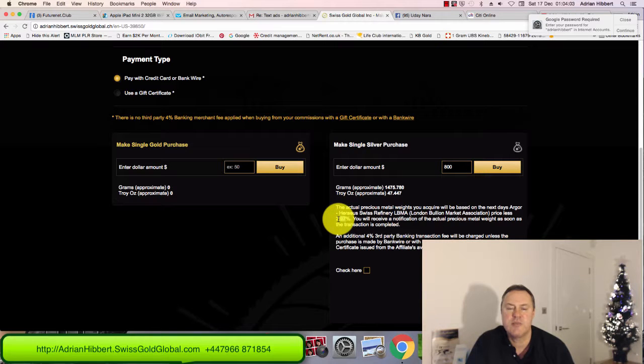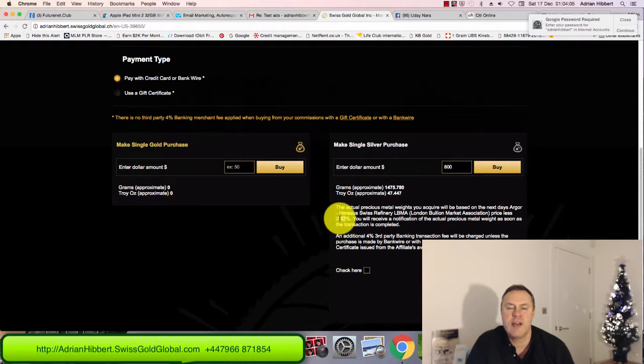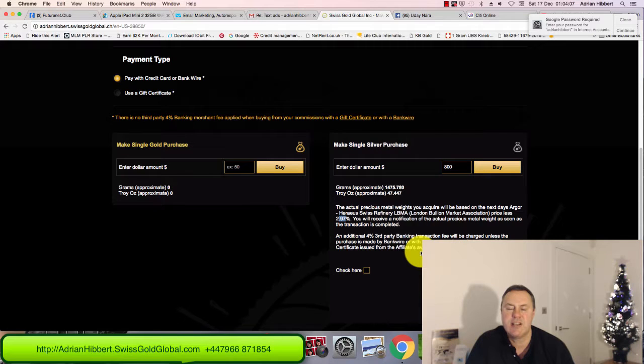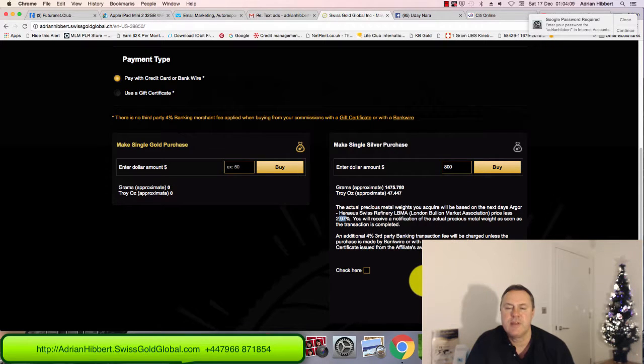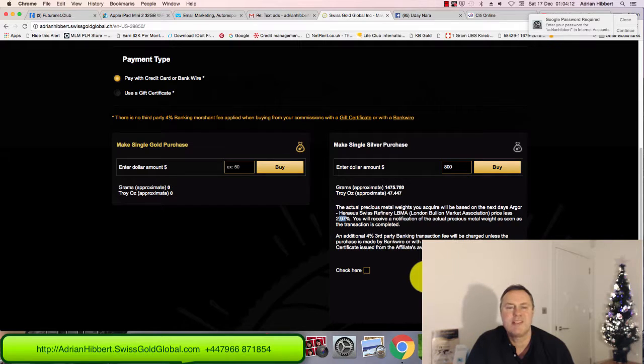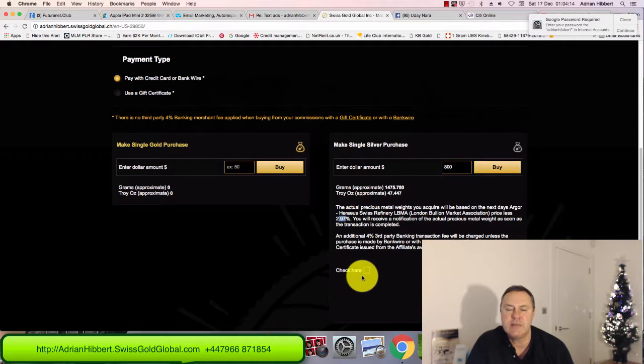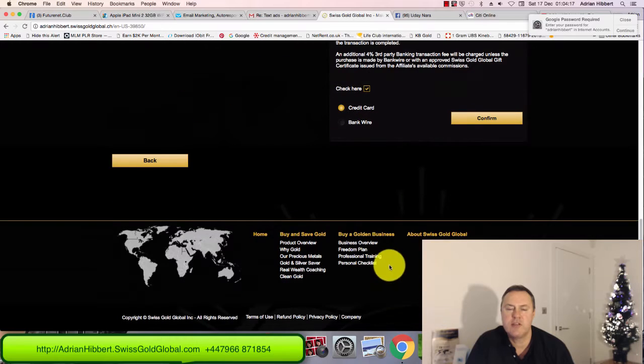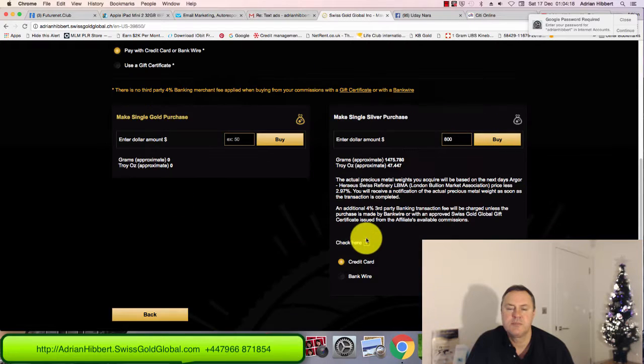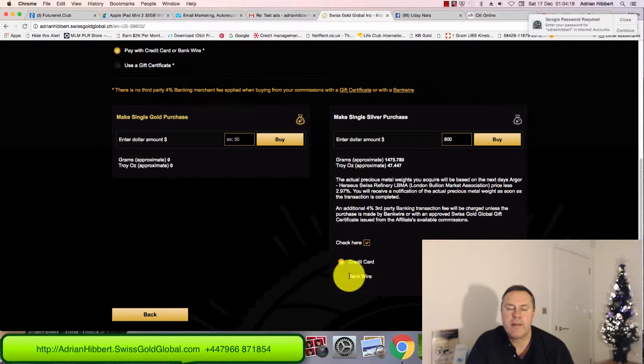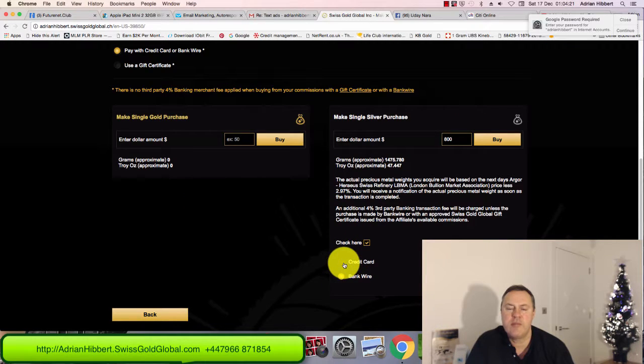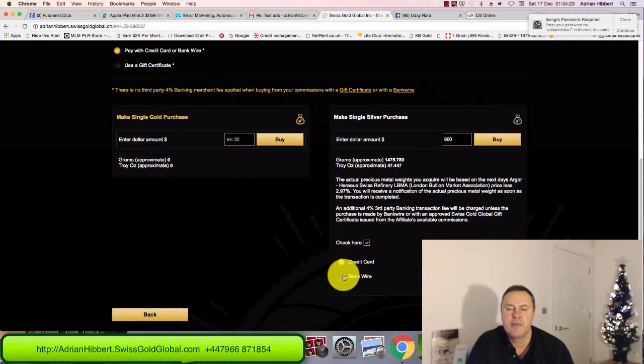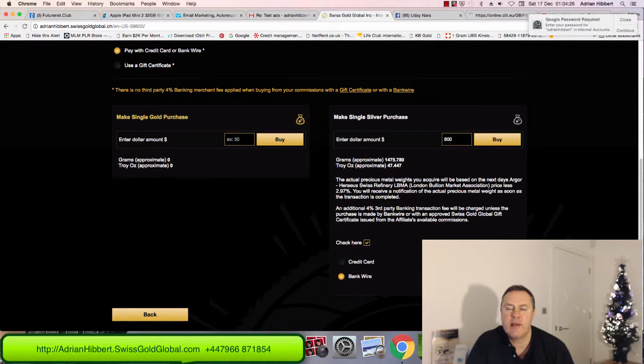That is the cheapest gold and silver price worldwide, guys. I challenge you to come anywhere near the Swiss Gold Global prices for gold and silver. Click on the tick box. I'm gonna choose bank wire. I don't want to pay 4% on my credit card.